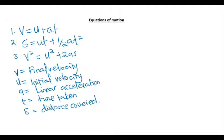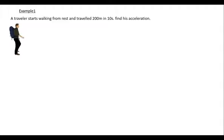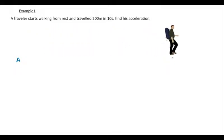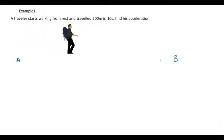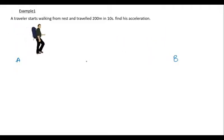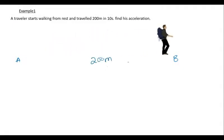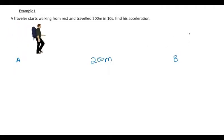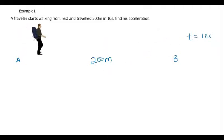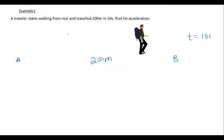Example number one: a traveler starts walking from rest and traveled 200 meters in 10 seconds — find his acceleration. The traveler moves from point A to point B. The distance from A to B is 200 meters and the time taken to move from A to B is 10 seconds. We have the distance, we have the time, and we are being asked to find the acceleration.